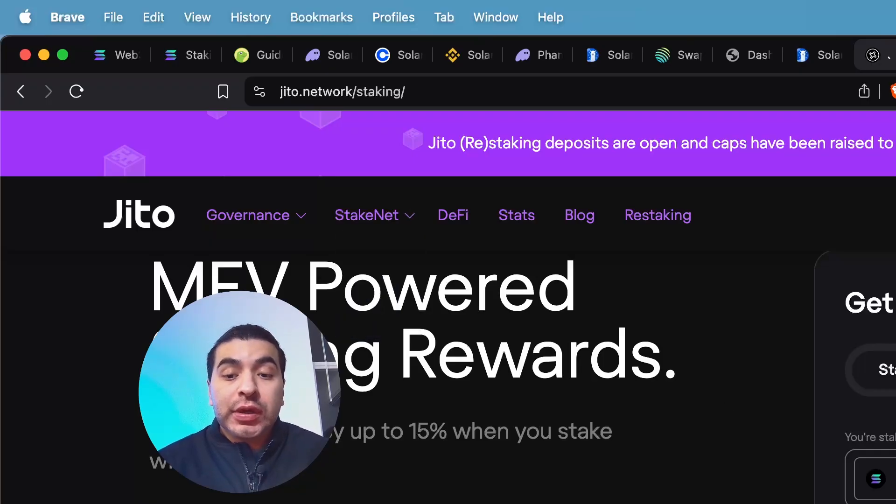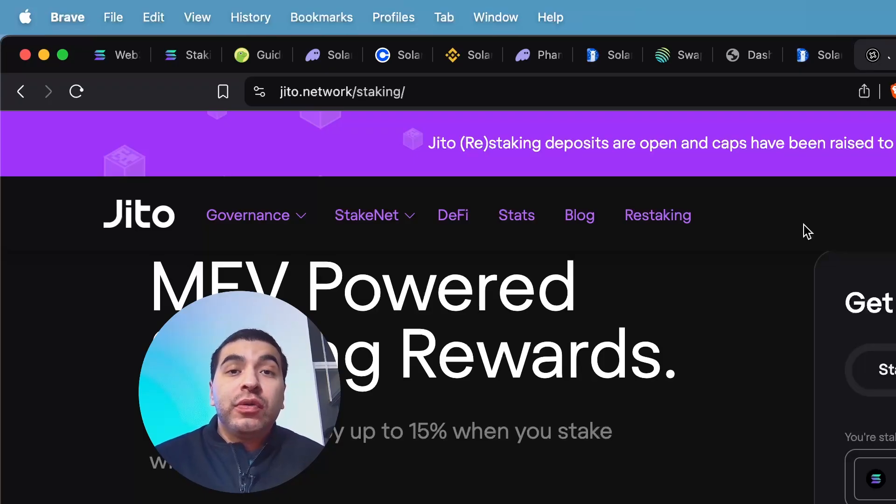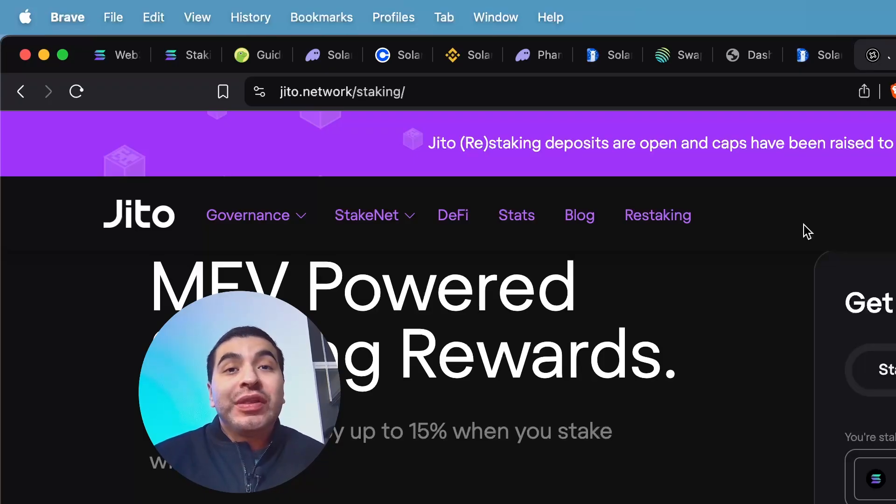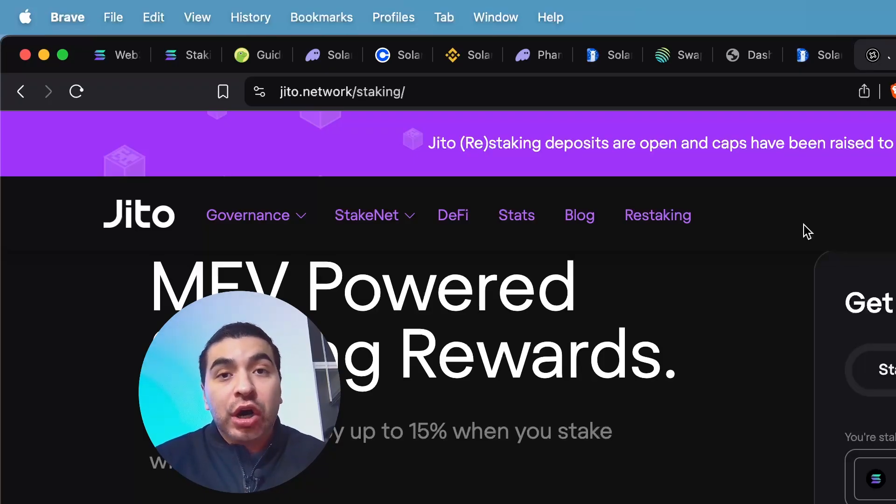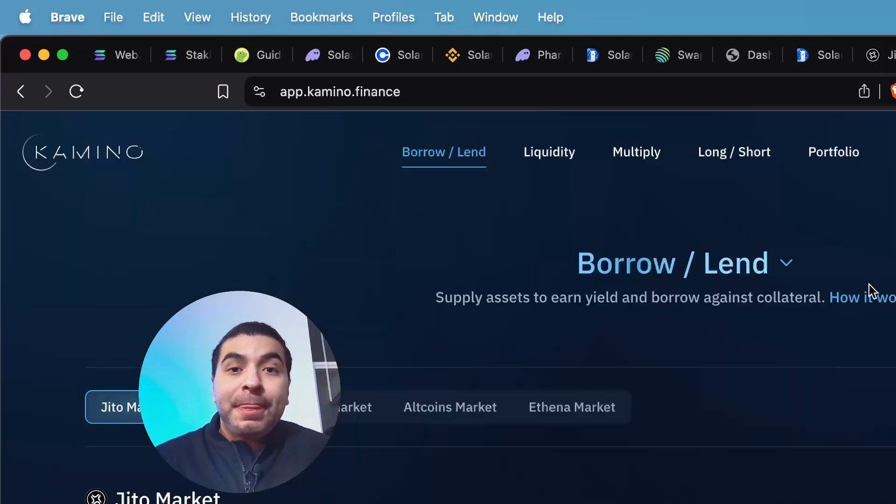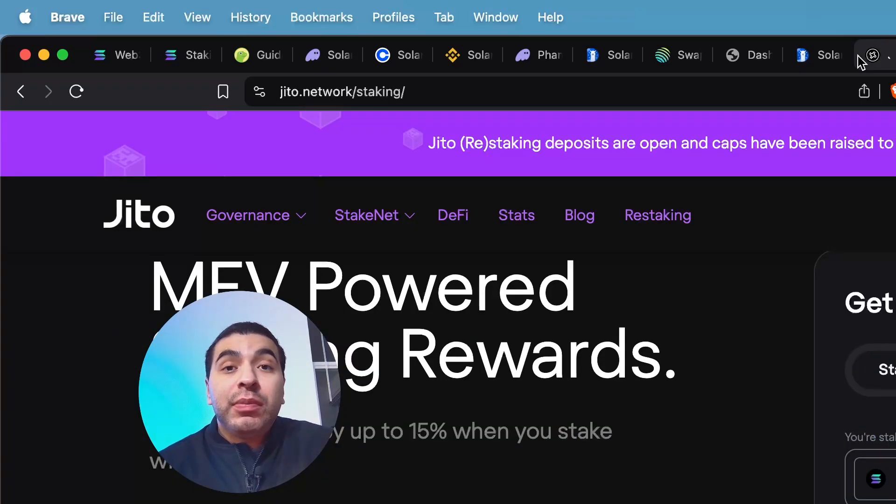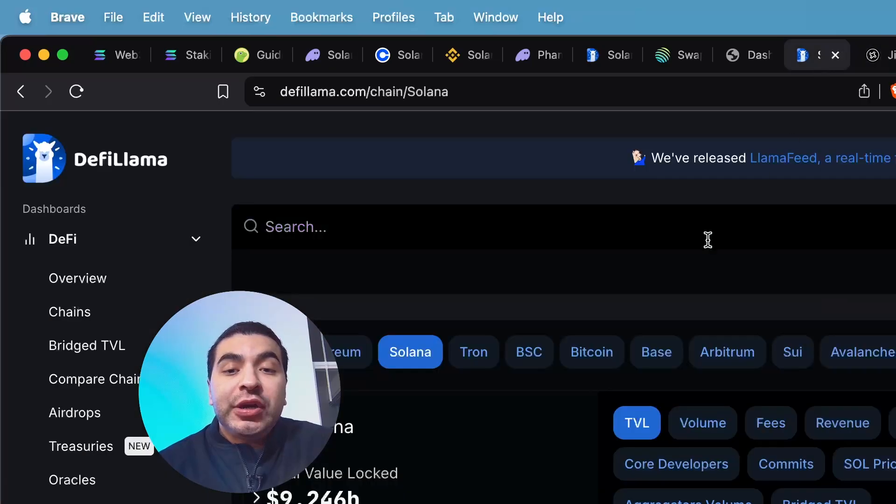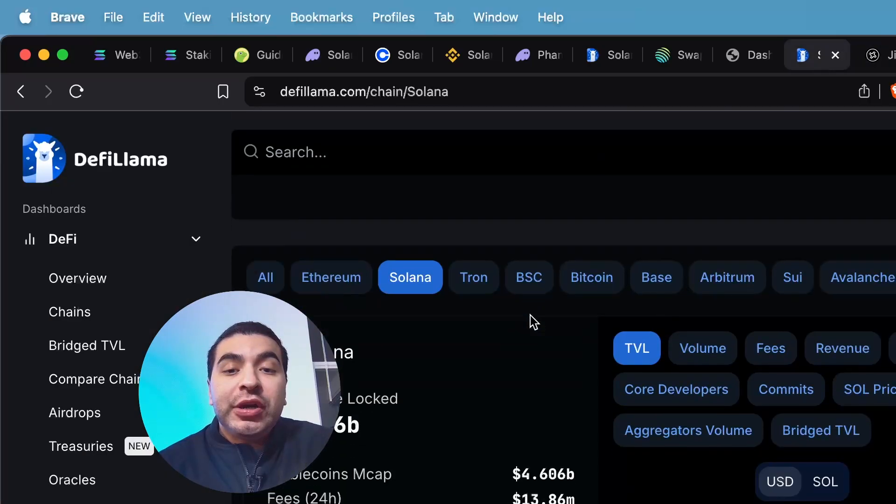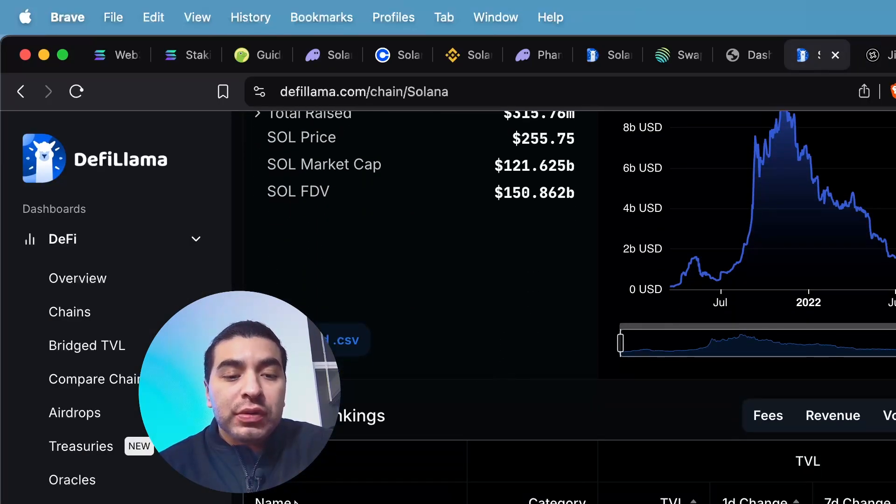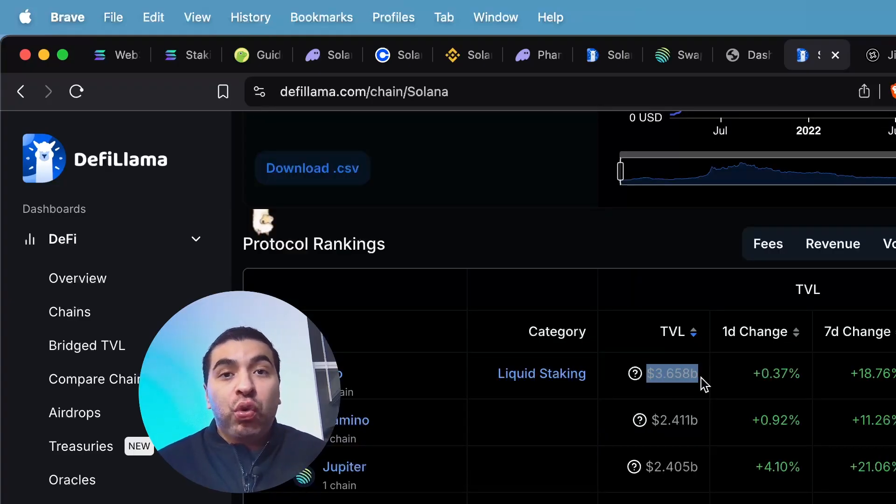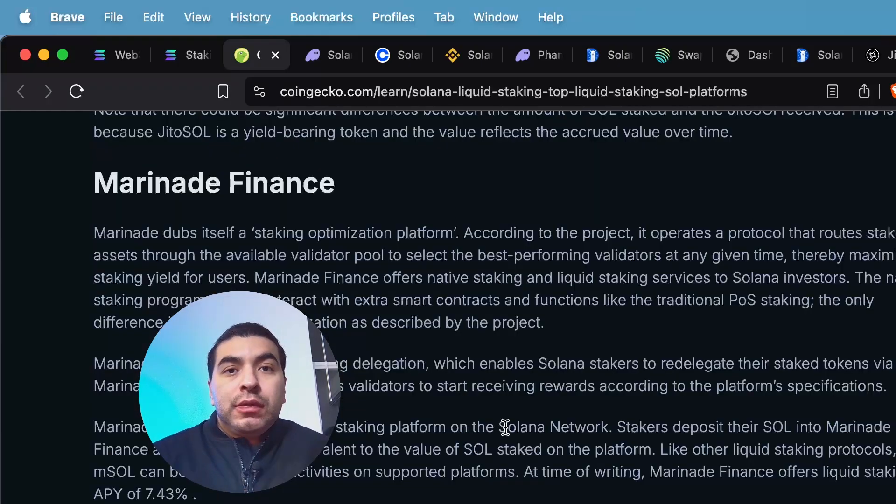So for the Jito platform, your new JitoSOL token represents your equivalent amount of SOL token. So what can you do with your newly held JitoSOL token? You can then provide liquidity to other DeFi platforms such as MarginFi and Kamino Finance to earn extra yield. And keep in mind, Jito is actually the largest DeFi platform currently on the Solana platform with over $3 billion total value locked.